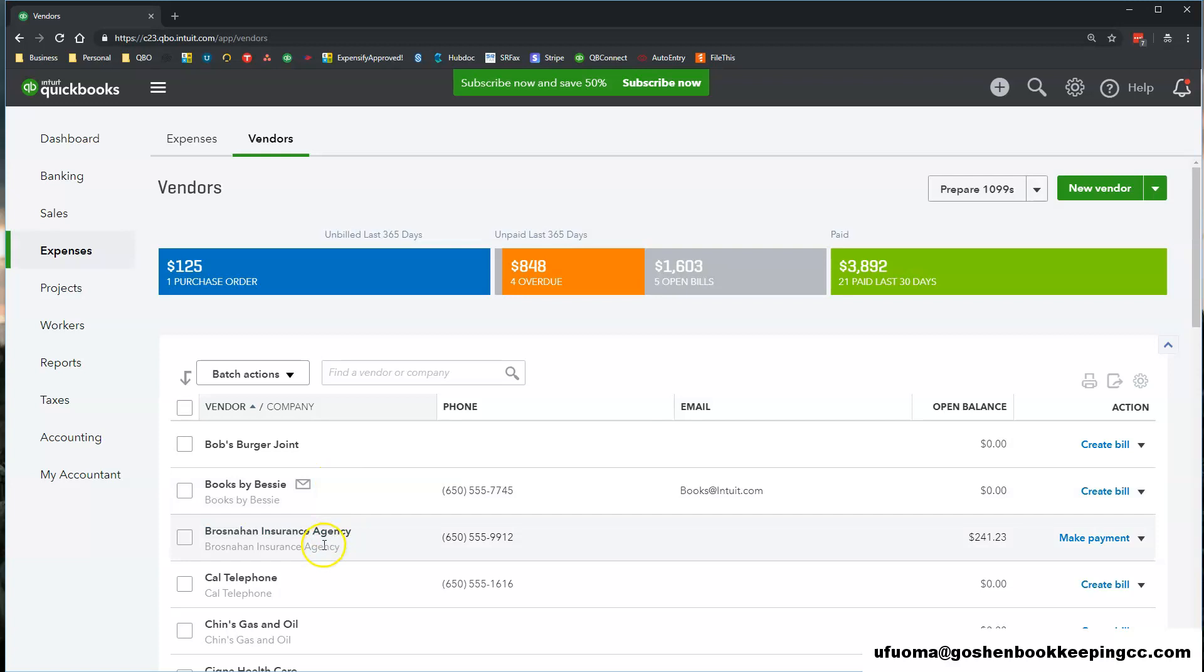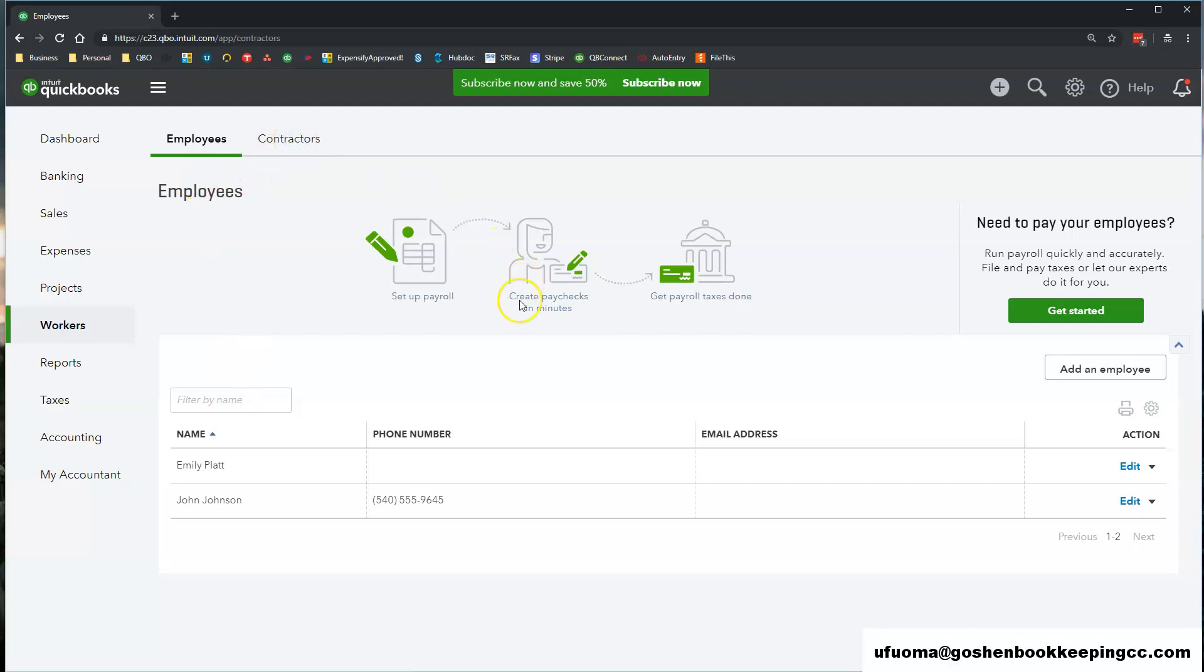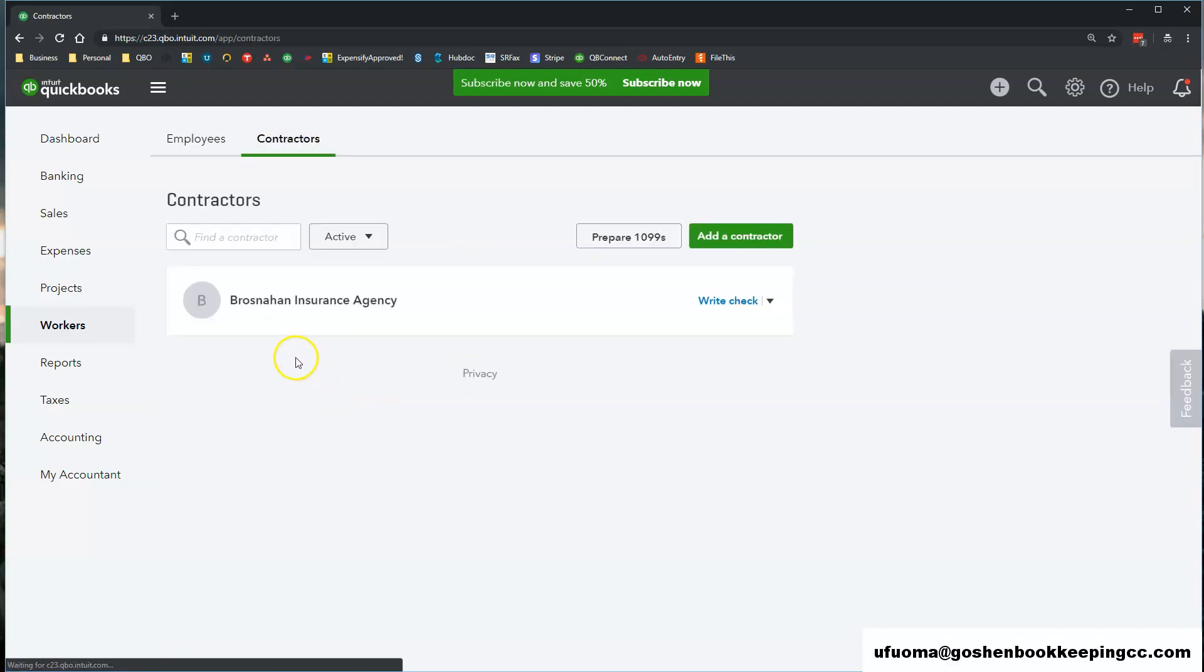The Workers tab shows you both employees and contractors that you have marked as 1099 contractors with the option that says track payments for 1099 in their vendor profile.